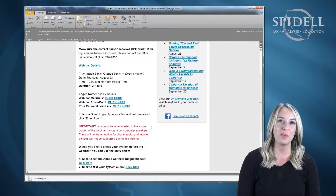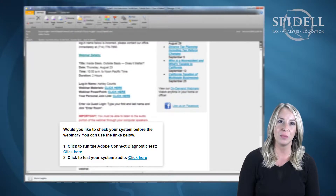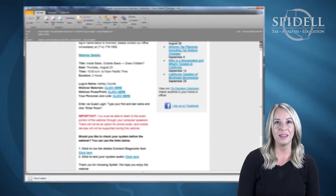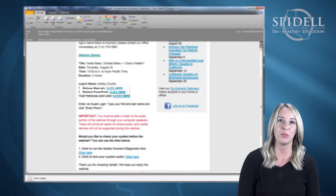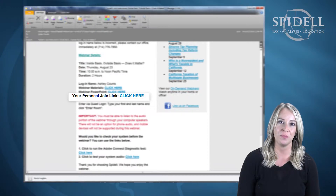The day before the webinar you'll receive an email around noon that will include a link to test your computer system to ensure that it is ready for the webinar. That email will also contain a link to the printable PDF of the material as well as the PowerPoint presentation. You will use the join link in that email to access the live webinar.